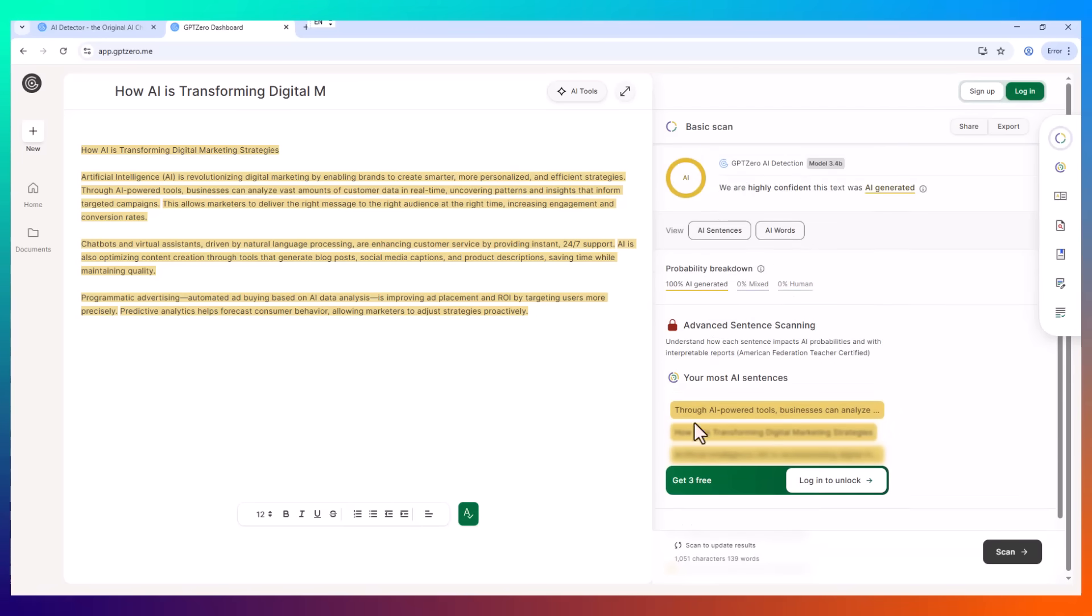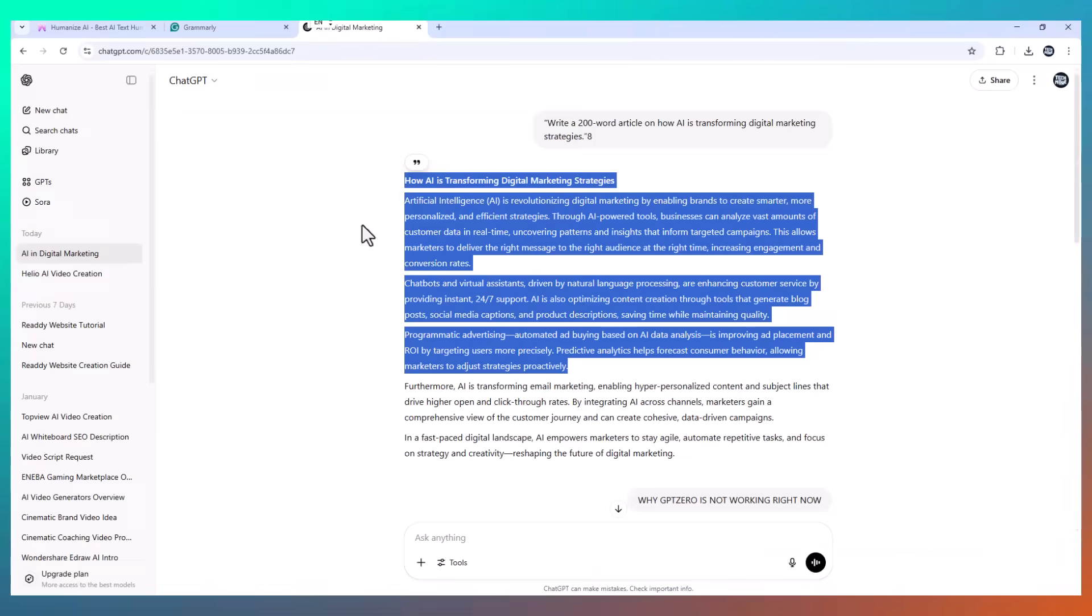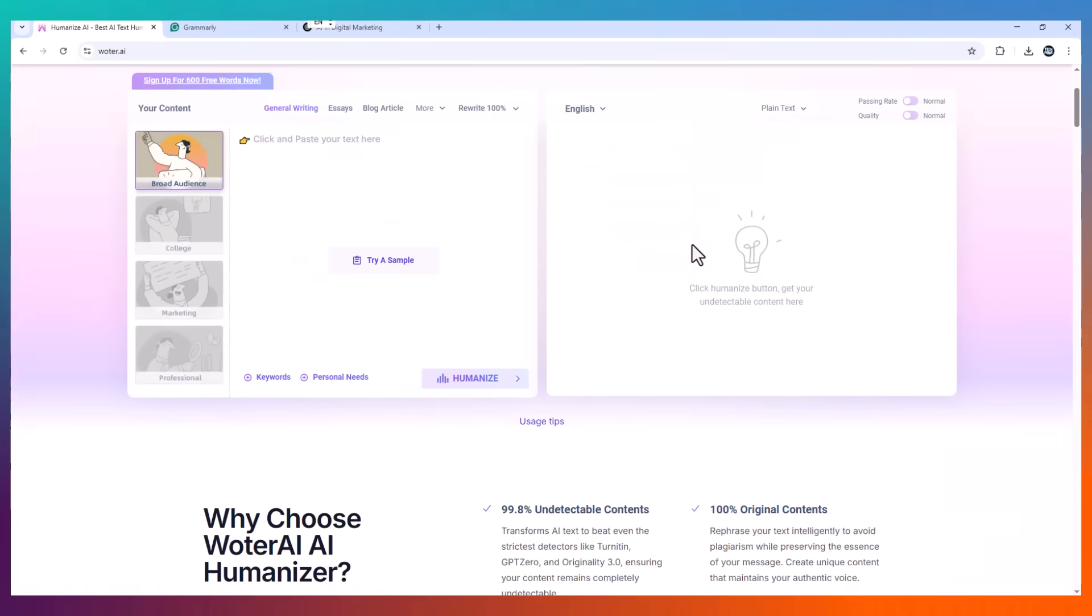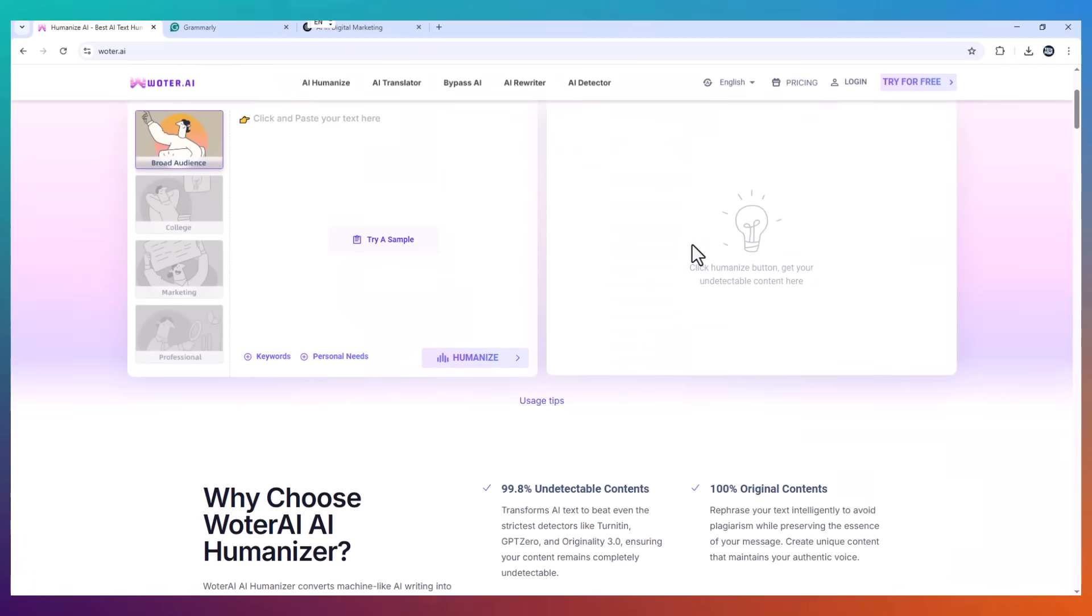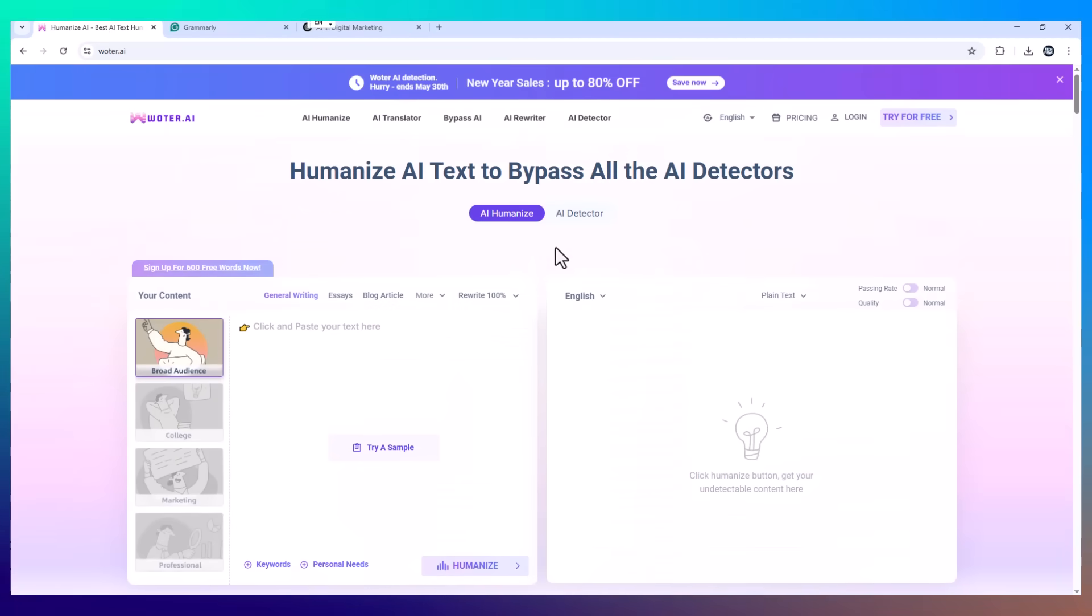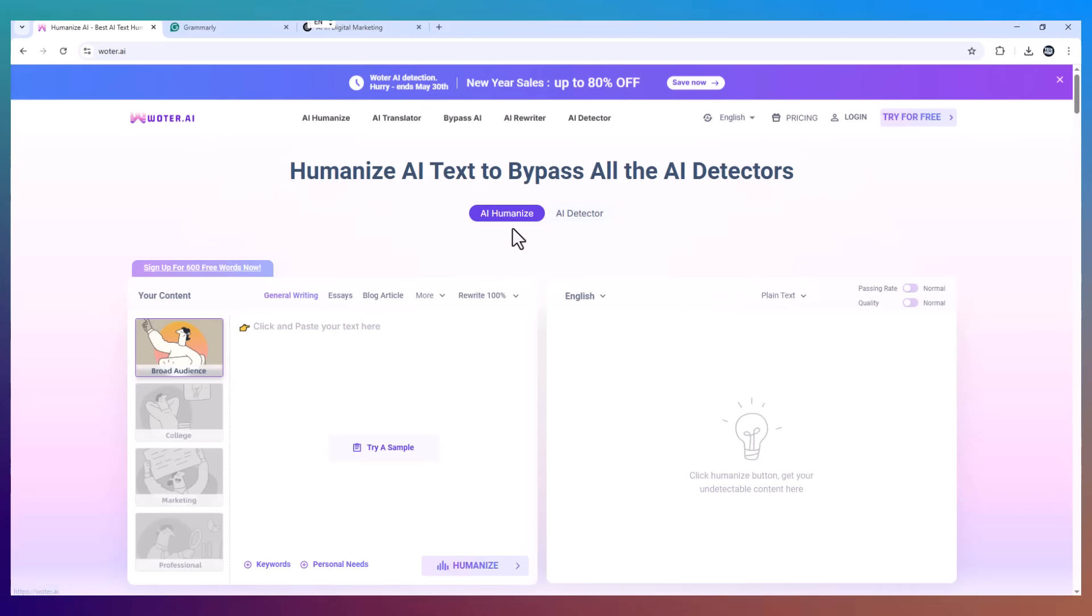Even if you're using AI as a helper, if the final content gets flagged like this, it could ruin your credibility or even cost you the opportunity. I've been in that situation before, and I needed a solution fast.